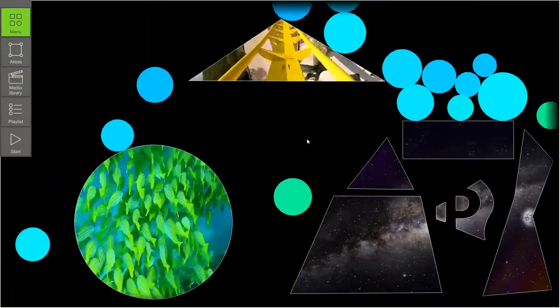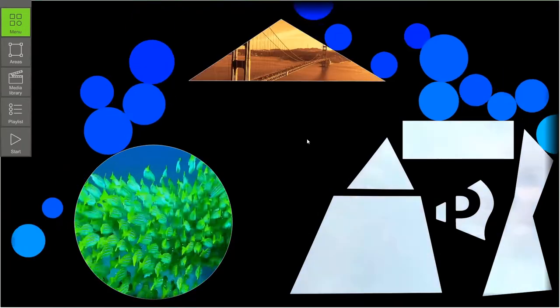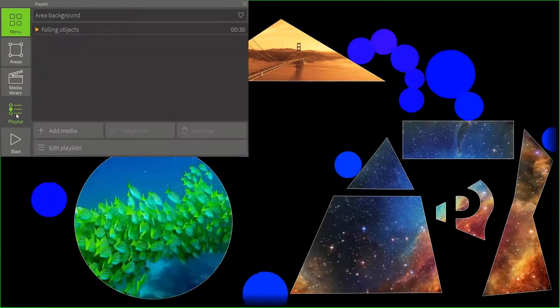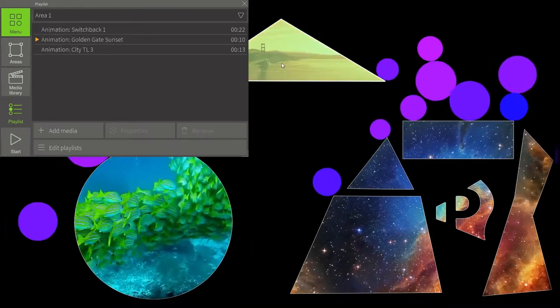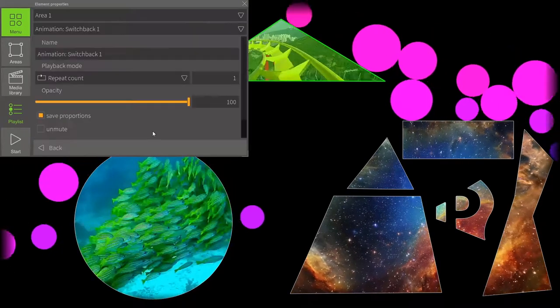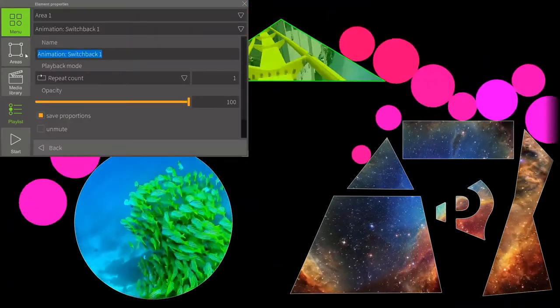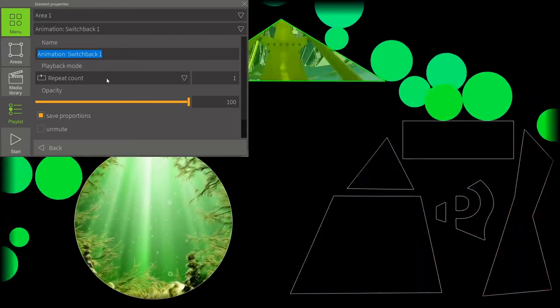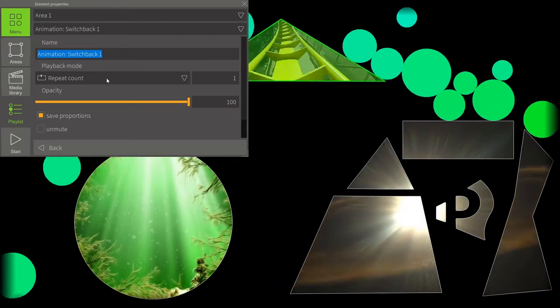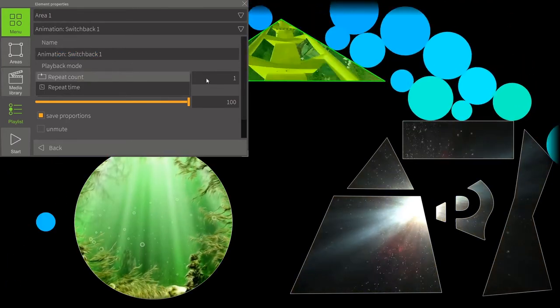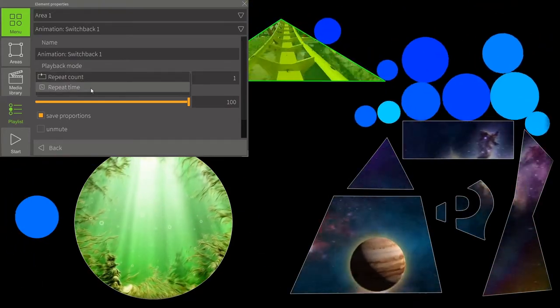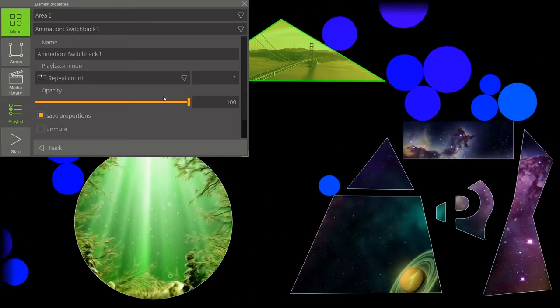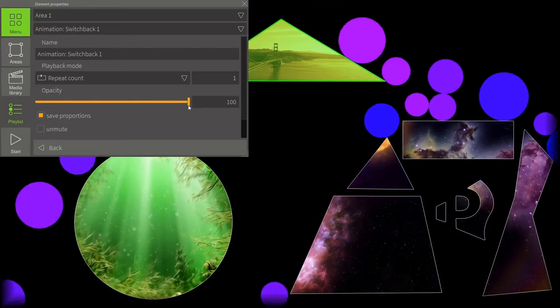Our first stage is ready. Now let's dive into some of the settings. We click on the playlist button and choose a specific area. Here we can see a few animations added to this area. Choose an animation and click on the properties button. We can change the animation's name and playback mode. Repeat count means the animation will be repeated a specific amount of times in a row. Repeat time means the animation will be played a specific amount of time. We can also change the animation's opacity.